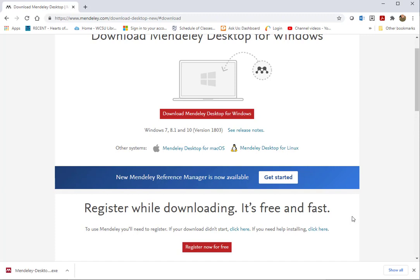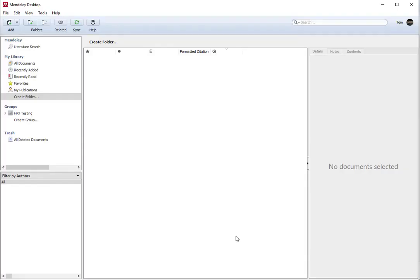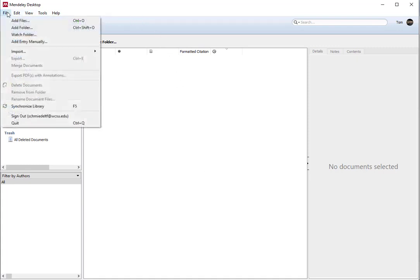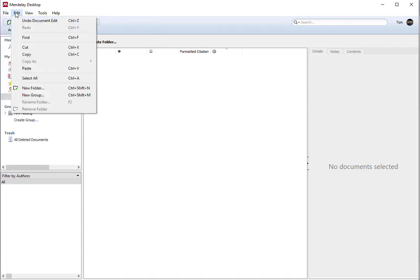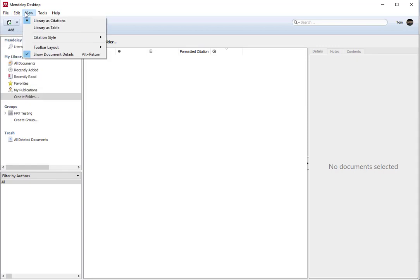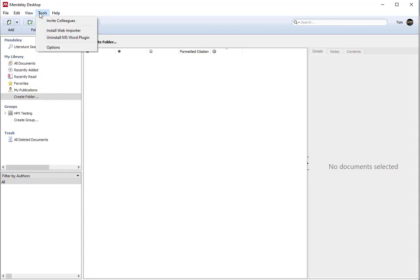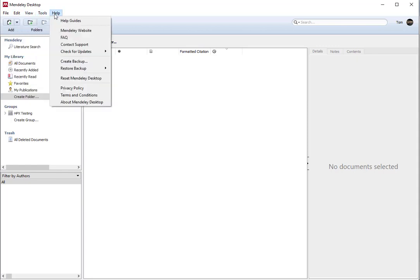Once you install Mendeley, open it up and it'll look something like this. You can see there's a menu along the top that has multiple items: File, Edit, View, Tools, and Help.